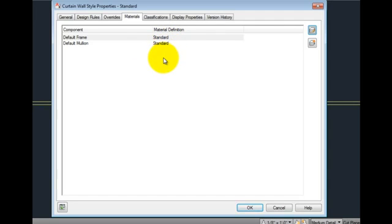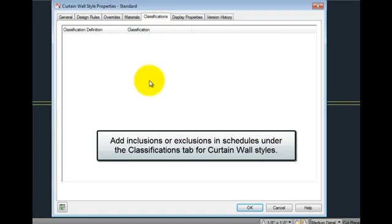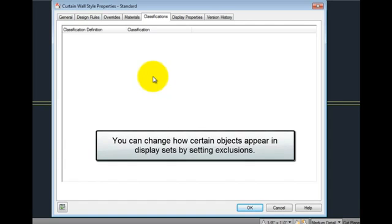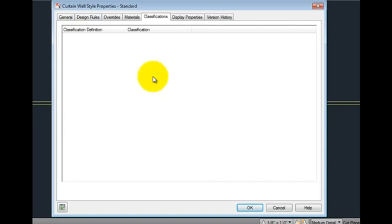The classifications tab allows inclusion or exclusion in schedules based on the curtain wall style's classification. Classifications may also be used for display purposes. You may hide or show objects in a display set based on the classification of the object. For example, if you classify objects by construction status, such as new, existing, or demo, you may exclude objects with the demo classification from the display set on the display options tab.